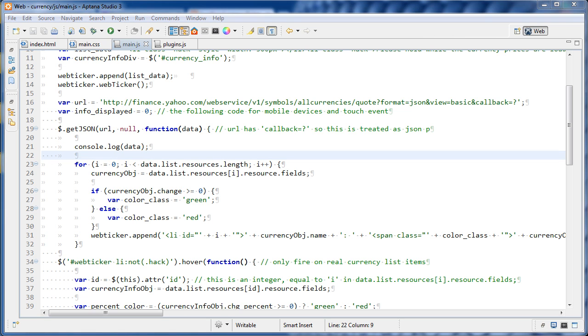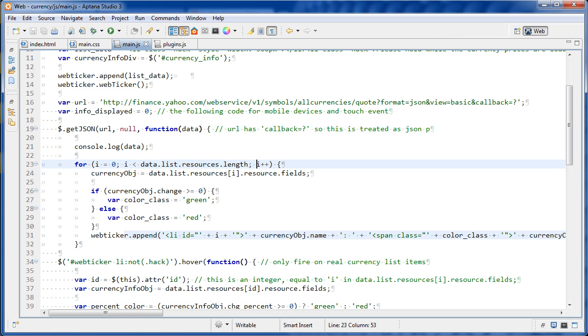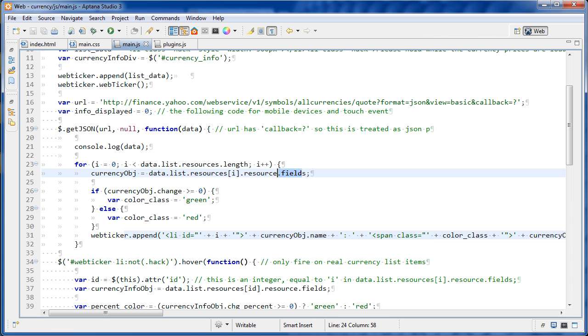Let's just close that. So here we have a for loop. And inside the for loop, we had that data.list.resources, which was an array. So that array is going to have a length. So we're doing a simple for loop here for I set to zero, I is less than the length of that array, increment by one each time. And then this currency object is being set to data.list.resources and then I. So this is going to change each time resource.fields.